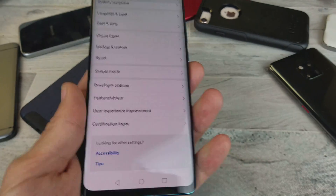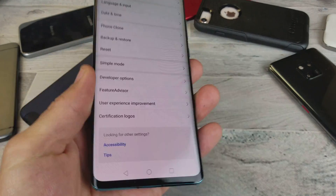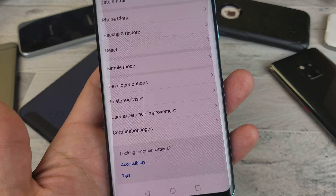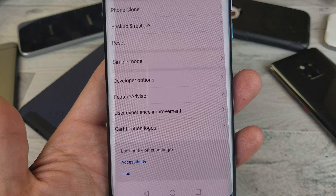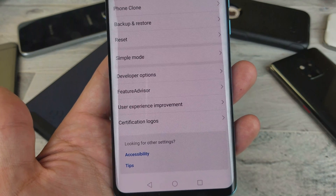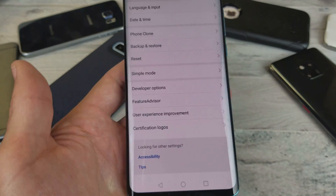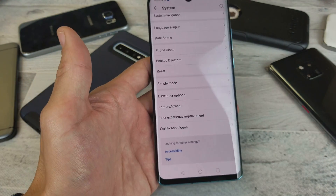What's going on guys? So you have a Huawei P30 Pro and you want to know how to enable developer options, maybe to enable USB debugging or whatnot. I'll show you how to do this.